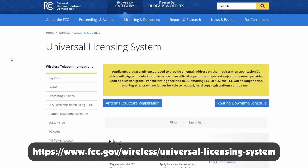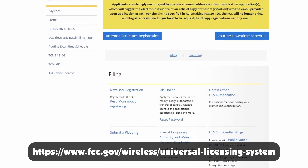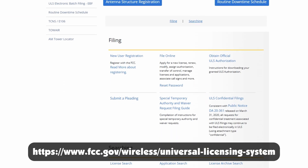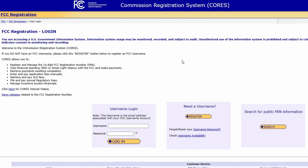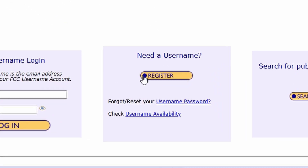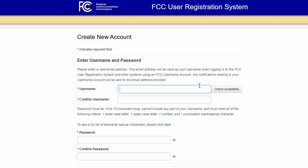First, register for a username. Go to the FCC Universal License System page at FCC.gov, and under the Filing subheading, click New User Registration. This will take you to the FCC Registration Login page. Select the option Register under the column header 'Need a Username?' This will take you to the online FRN registration form. Enter your email address in the field and click Check Availability. This will be your username.